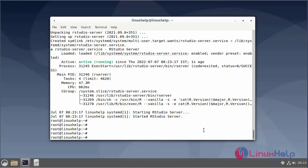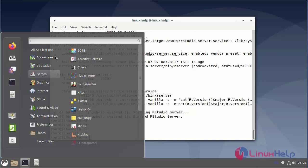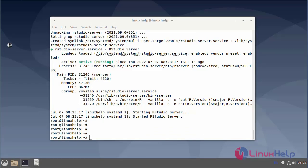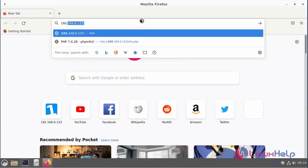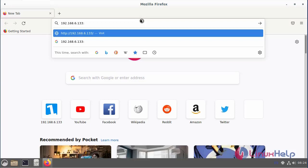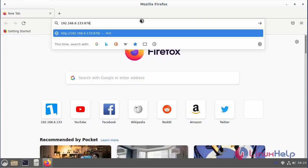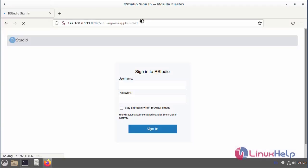Next, go to the browser and access the IP address with port number 8787. This is the login page of RStudio.